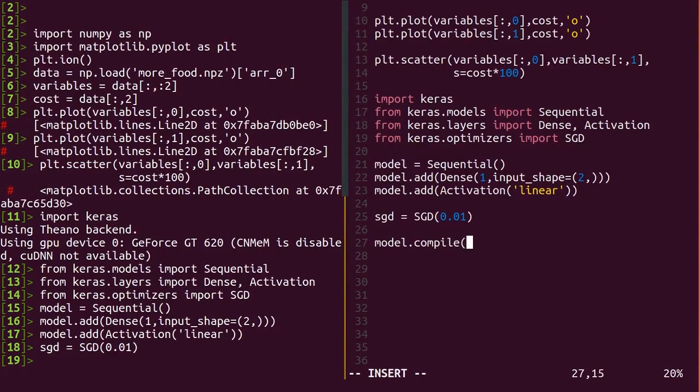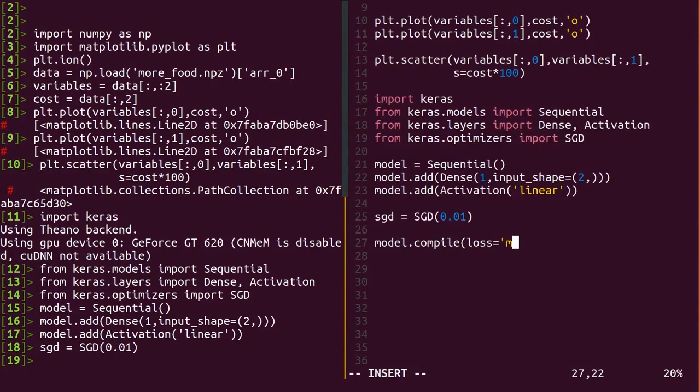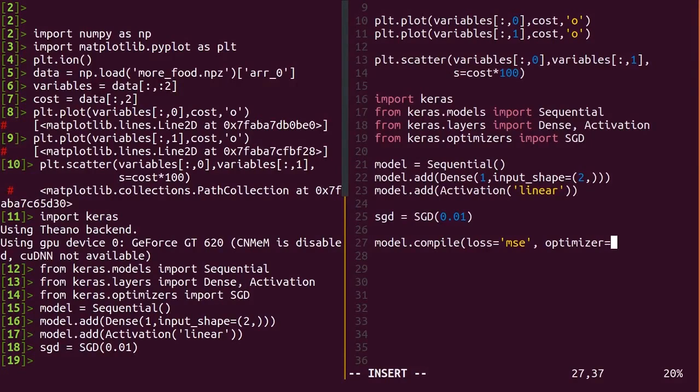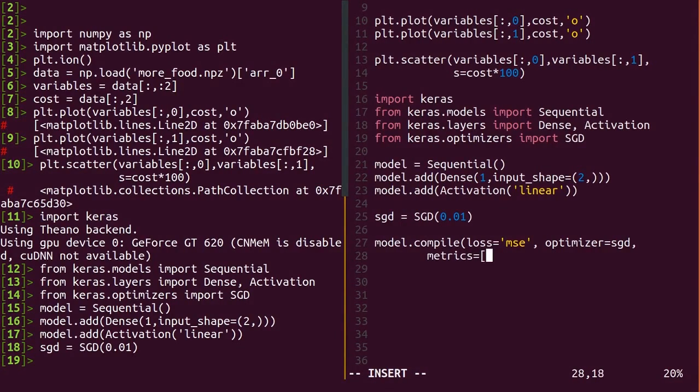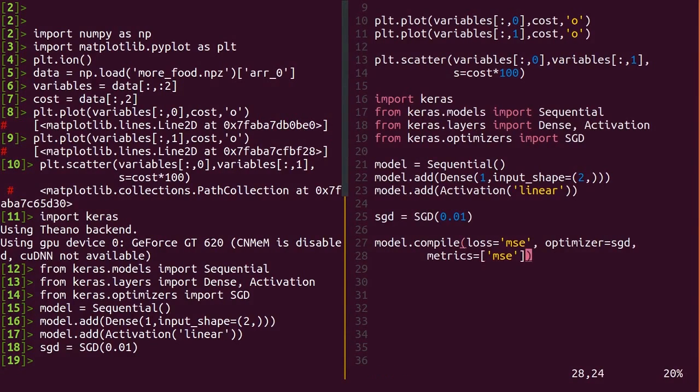Now, we need to add this optimizer information to our model and tell Keras what it is we want to minimize. This is known as compiling the model, although generally your model will not actually be compiled down to machine code until it trains the first time.